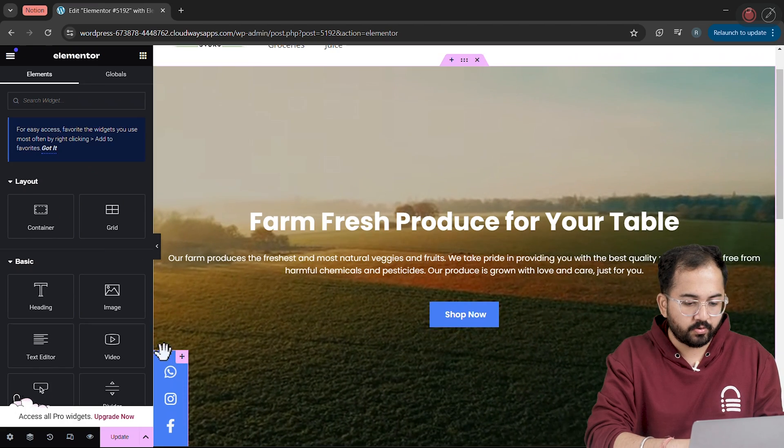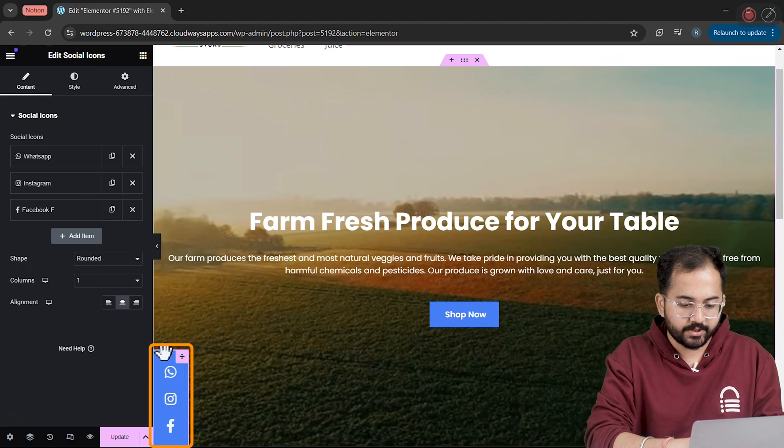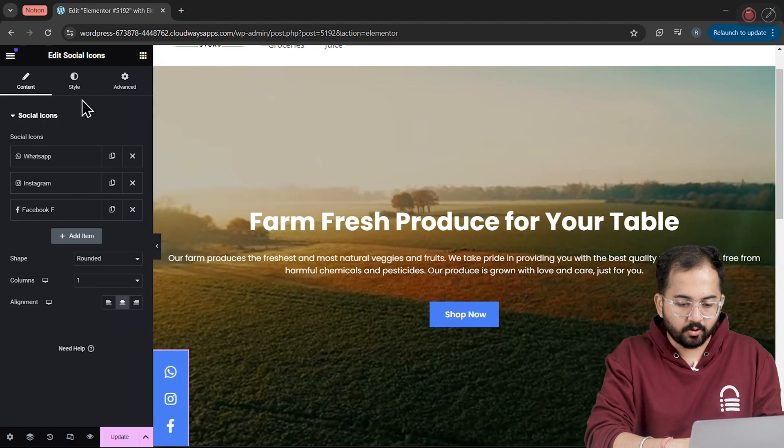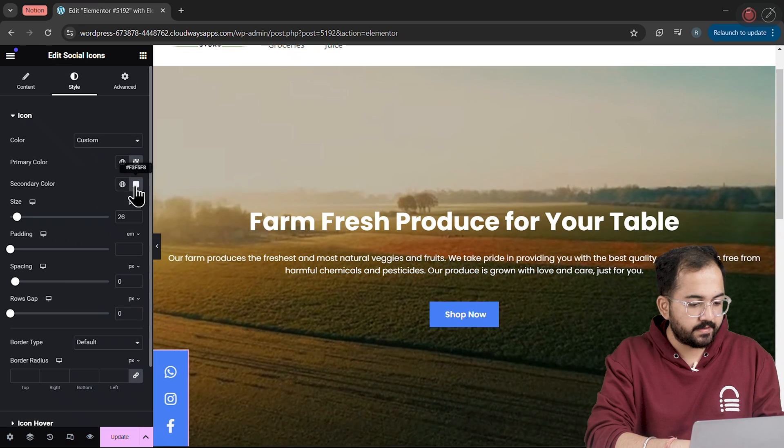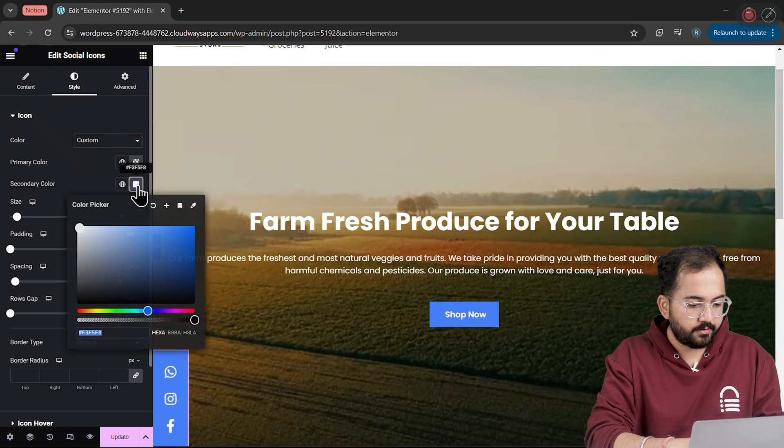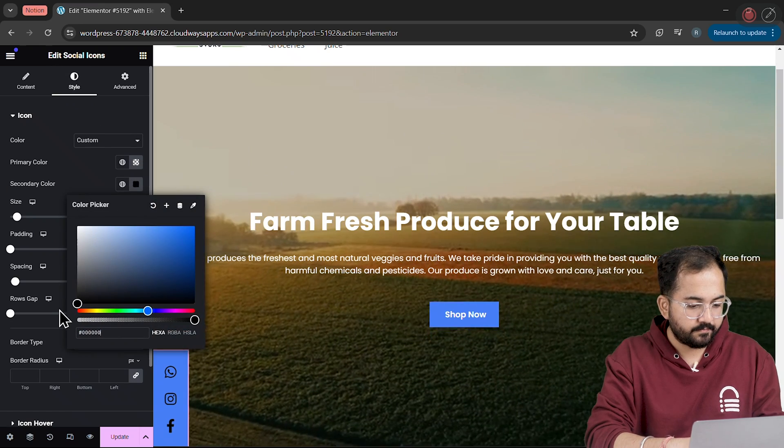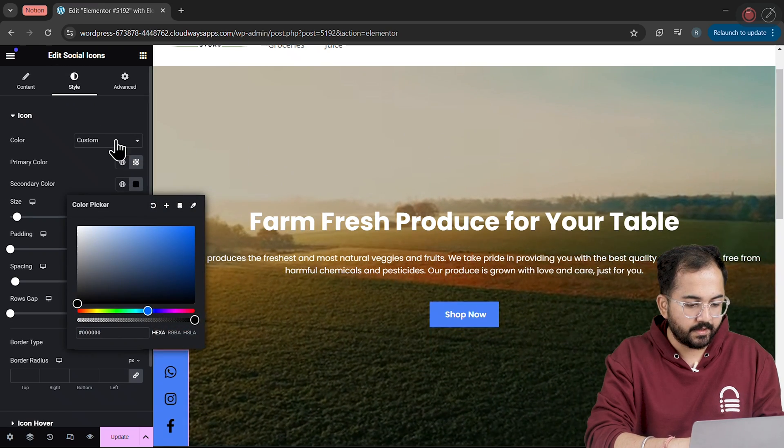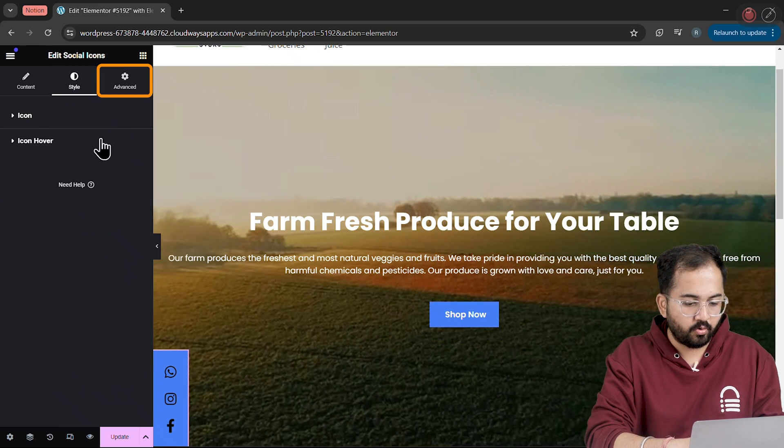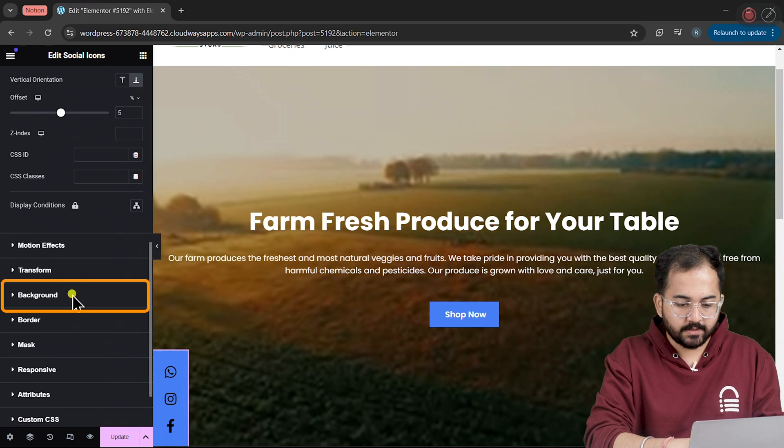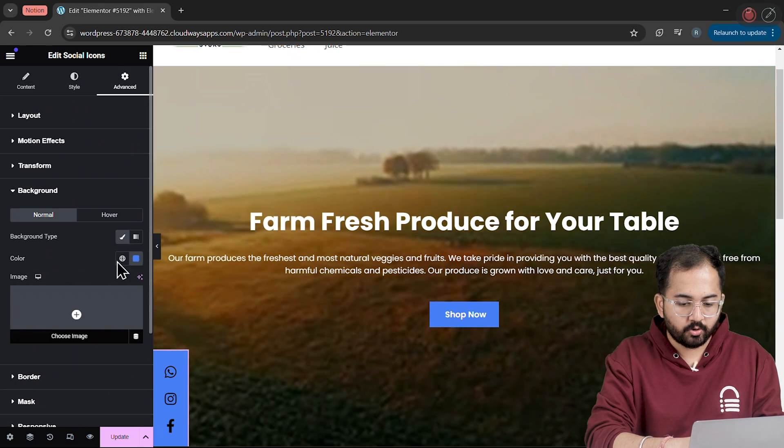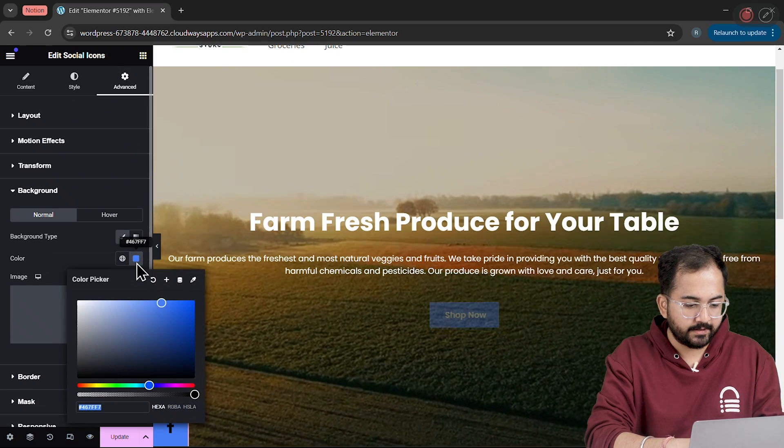Alright, now let's head over to the Social Media section. I'll go to Style and change the secondary color to black. Then, go to Advanced and change the background color to white like this.